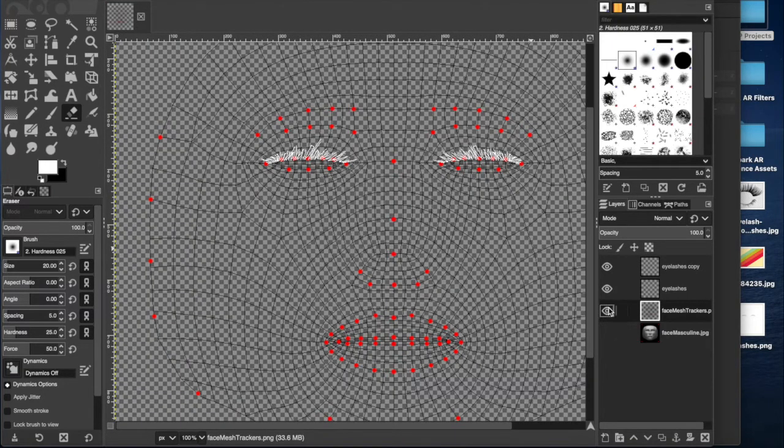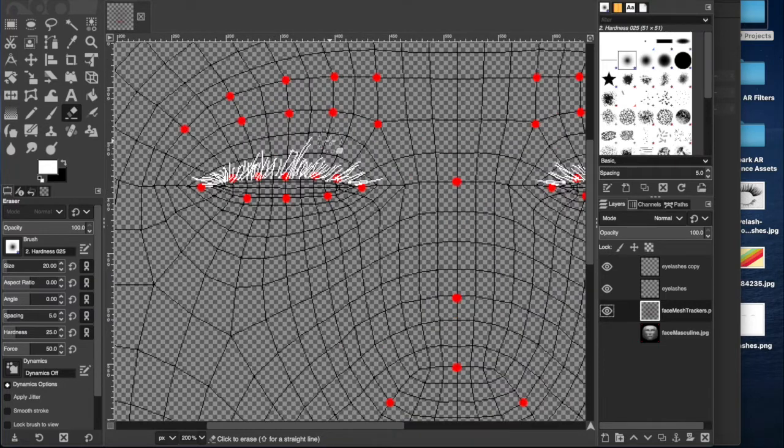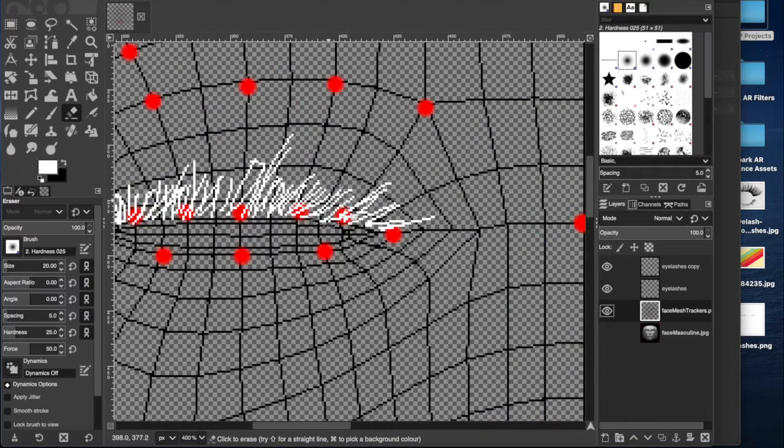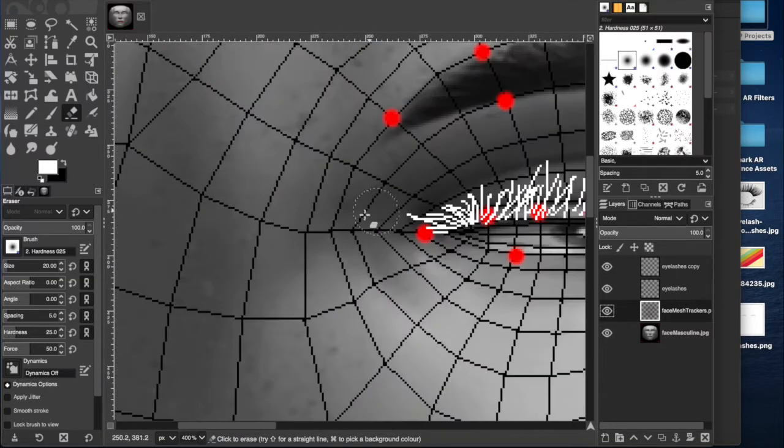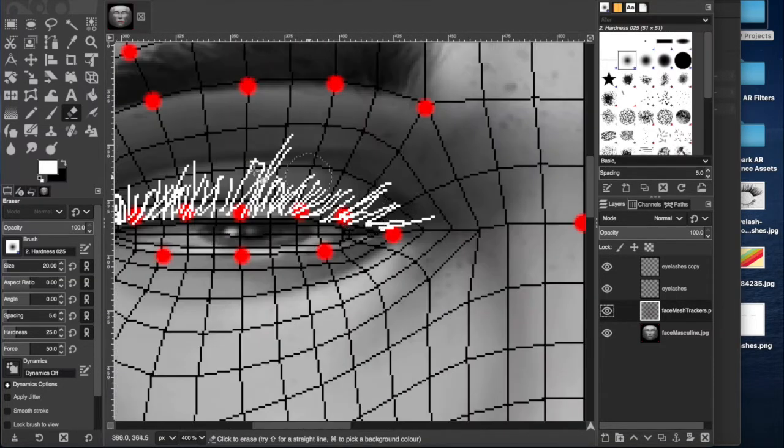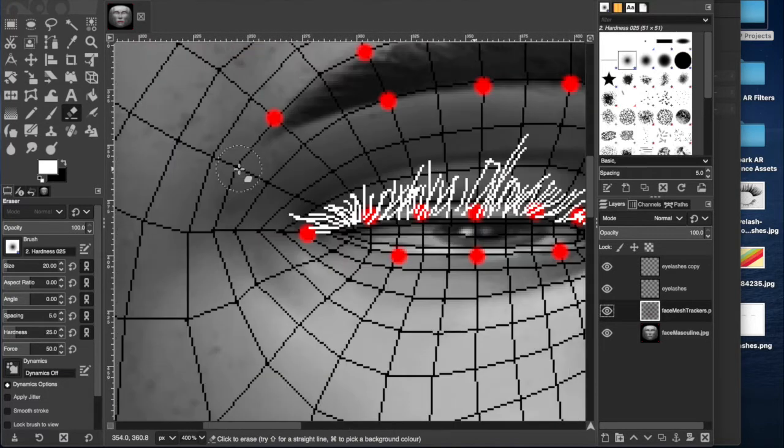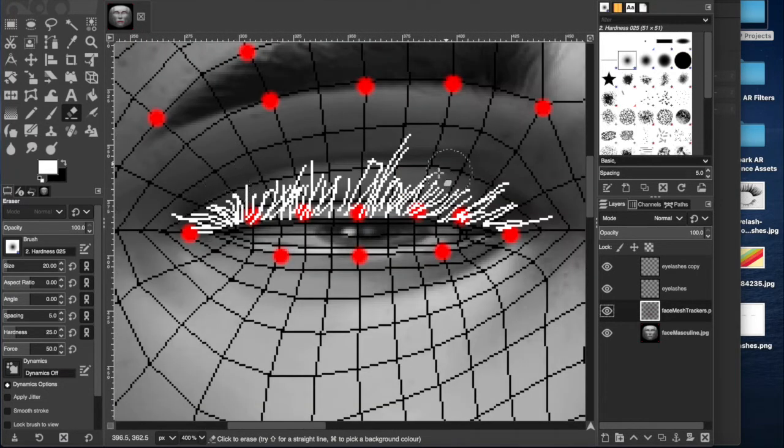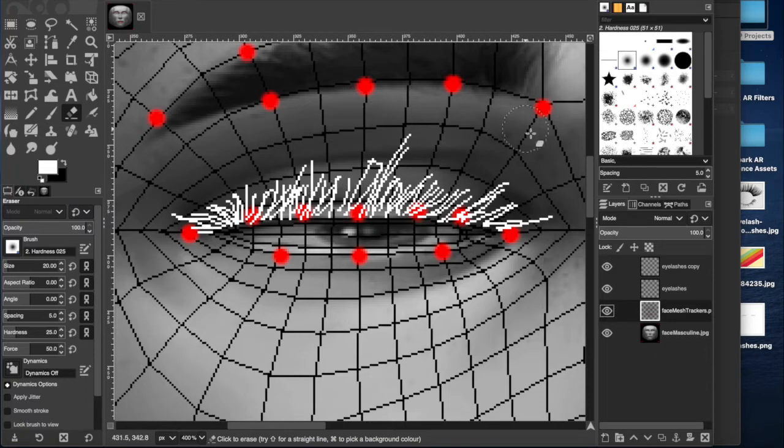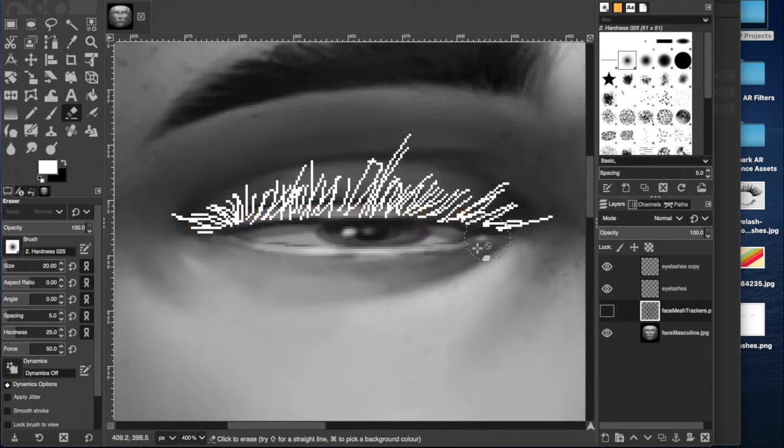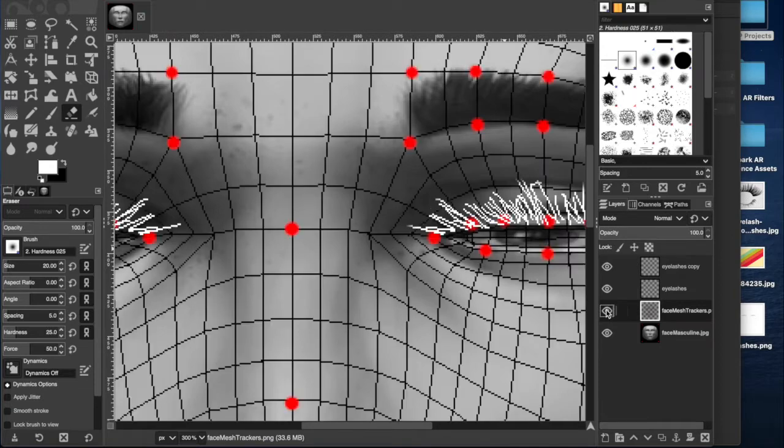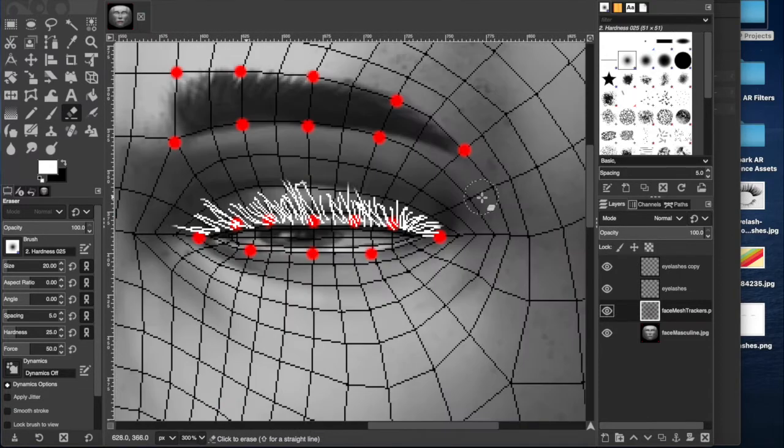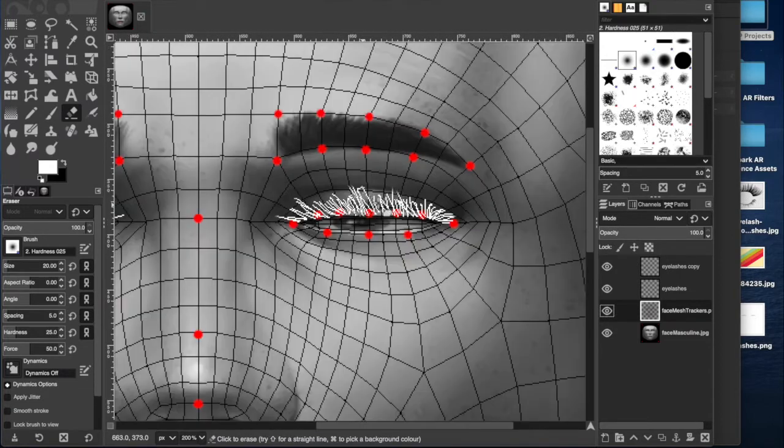And then basically what I did was just draw along the line where these red tracking dots are, just basic terrible looking eyelashes. The reason I did it in white is so it's more obvious to see against the mesh. You can remove the mesh and just draw it straight onto the face, but I prefer the accuracy that you can get from these red little dots.